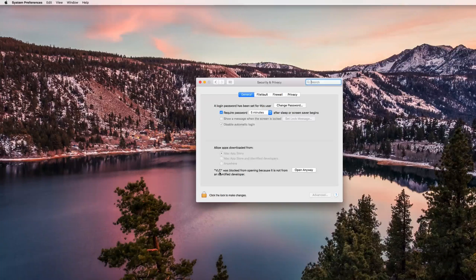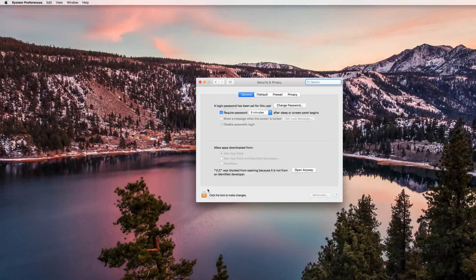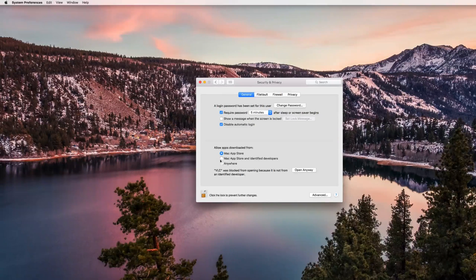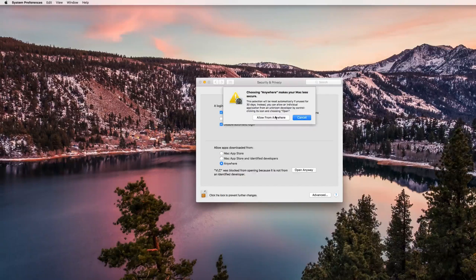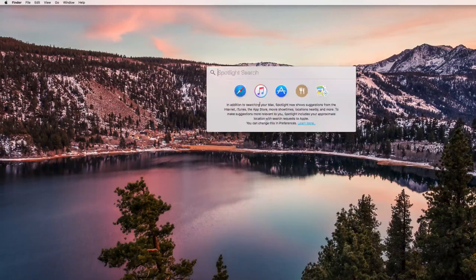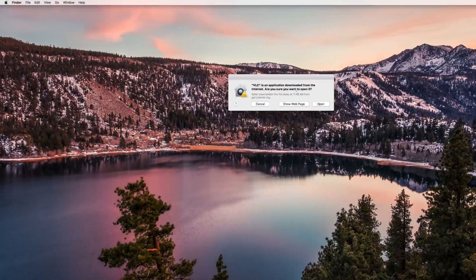It found that I tried to open an application but it blocked it because it wasn't from the App Store. I want to change that, so I'm gonna click the lock icon here to make changes and put in my password. Now I can change this to Anywhere — it's gonna give you a warning that it will make your Mac less secure, but that's what I want to do, so I'll click Allow From Anywhere.